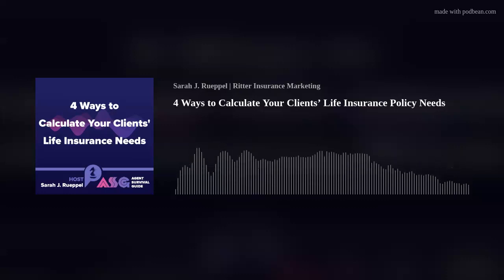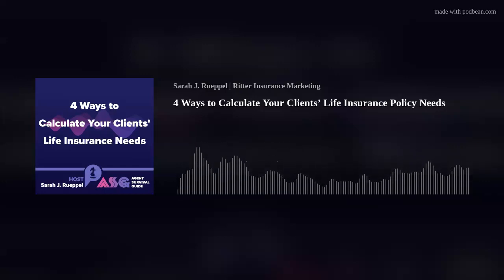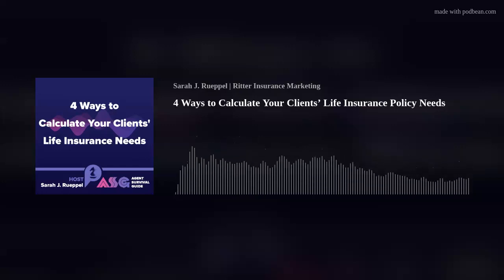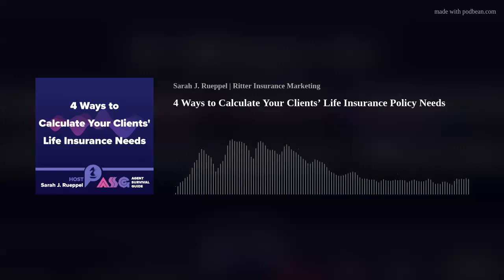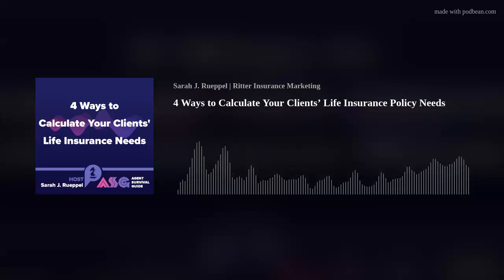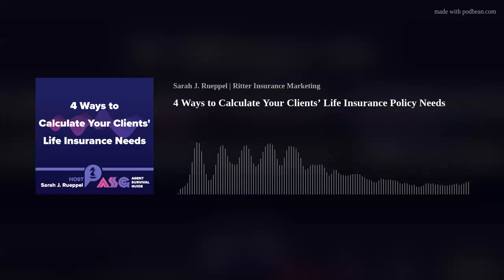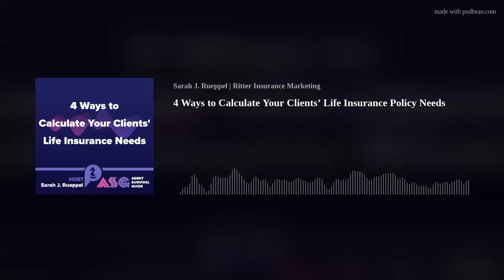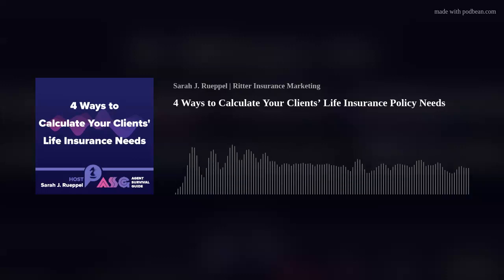Each method serves its purpose, but the latter two methods are more sophisticated and allow you to address the specific needs and concerns of your client's survivors. Let's dive right into our list, starting with the multiple of income approach. This is the simplest method for estimating your client's life insurance needs. The goal is to replace the primary breadwinner's salary for a predetermined number of years by multiplying the client's current annual income by how many years they want to provide financial support for their surviving loved ones. The recommendation is to have 7 to 10 years of life insurance.